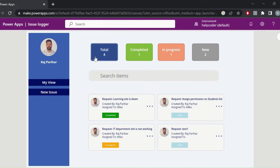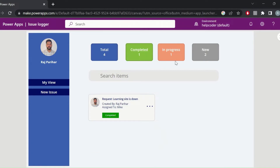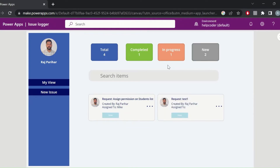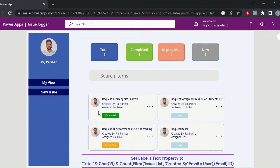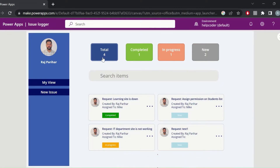If I talk about the features, at the top these are filters based on the status of the ticket, where the user can filter out requests based on status — something like completed, in progress, or new request. It also provides a count, and this count is not coming from the gallery; it is directly coming from the backend source. In my case I am using SharePoint, so it is calculating the number of requests based on status directly from the source.